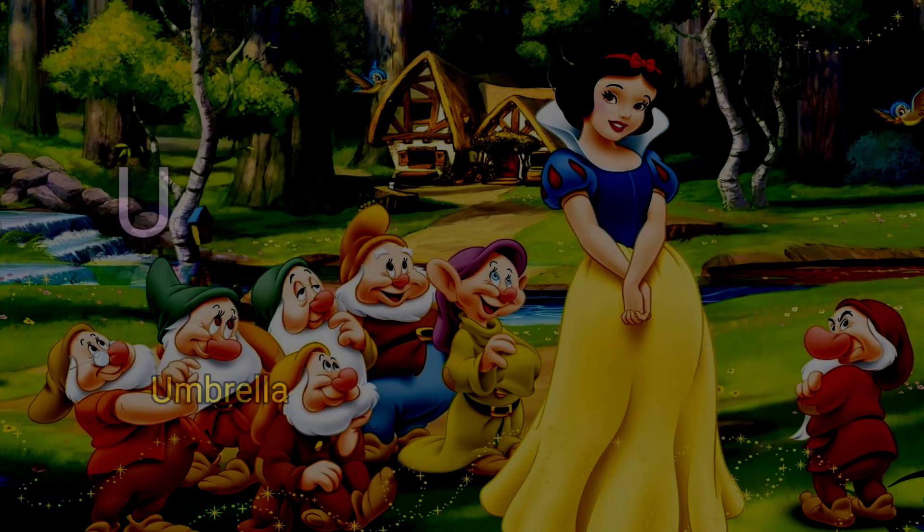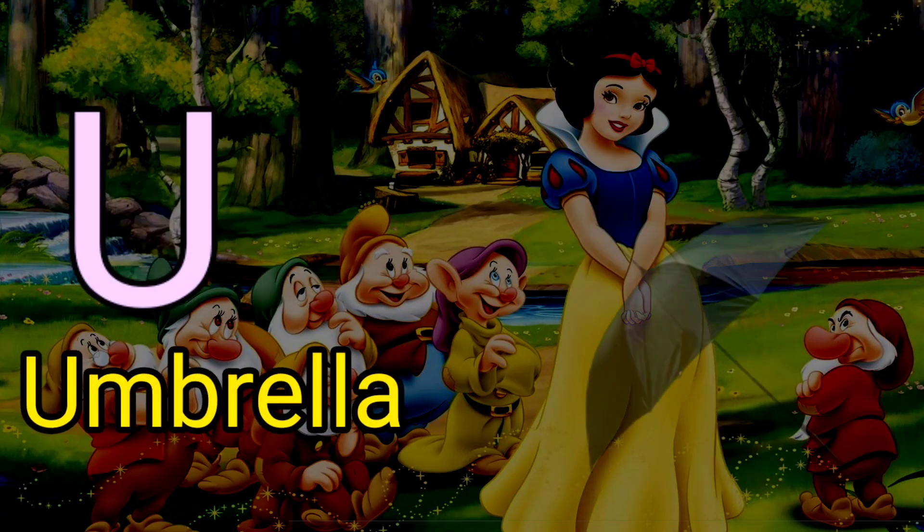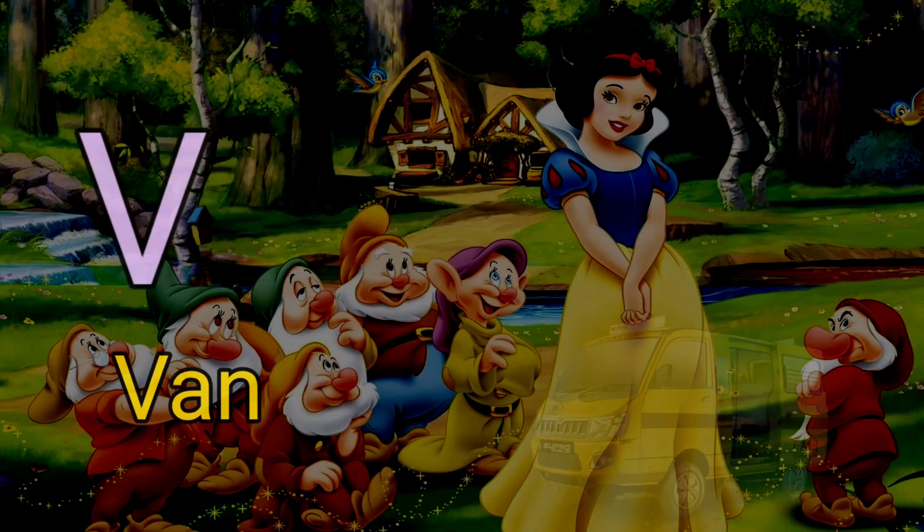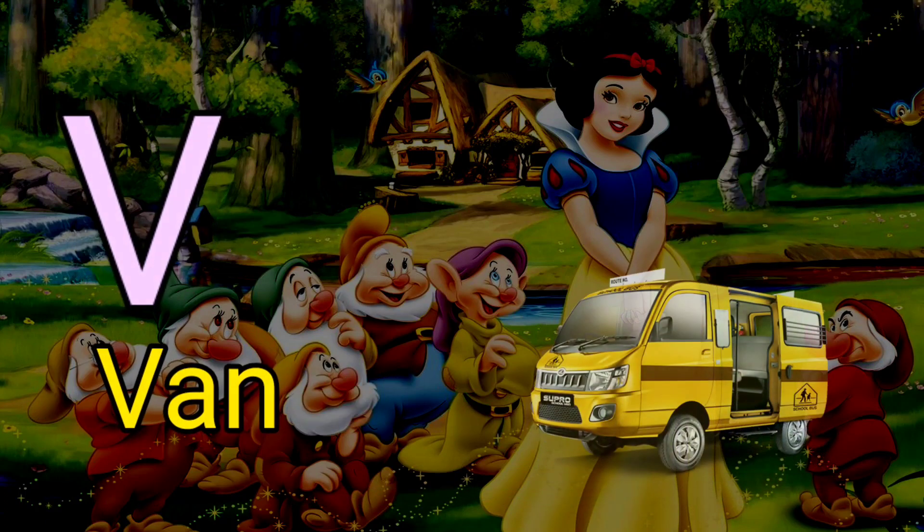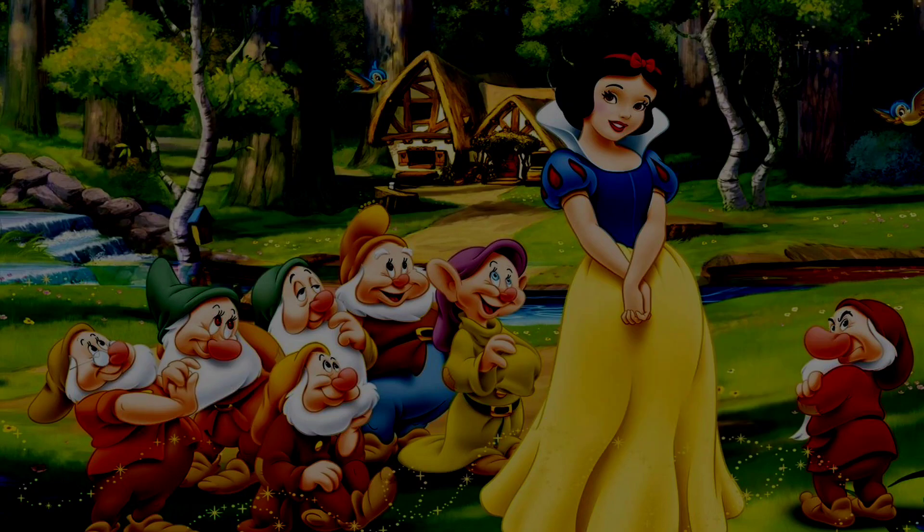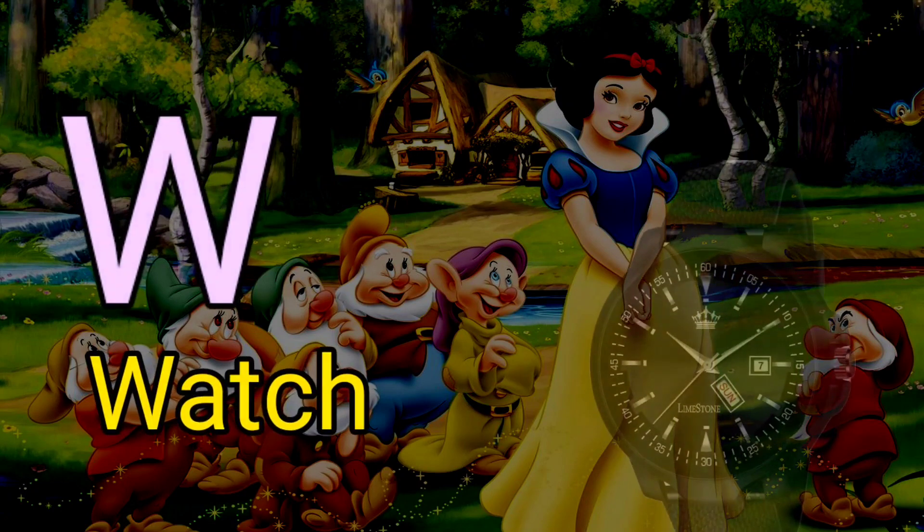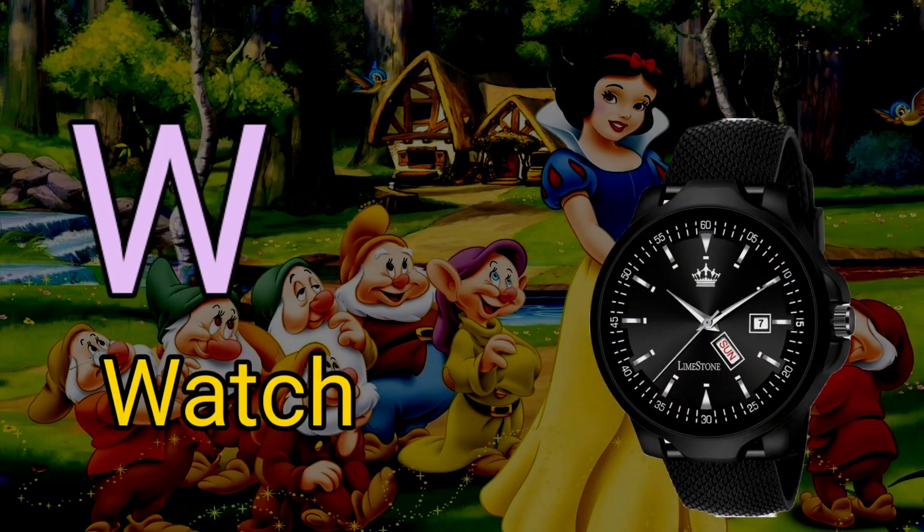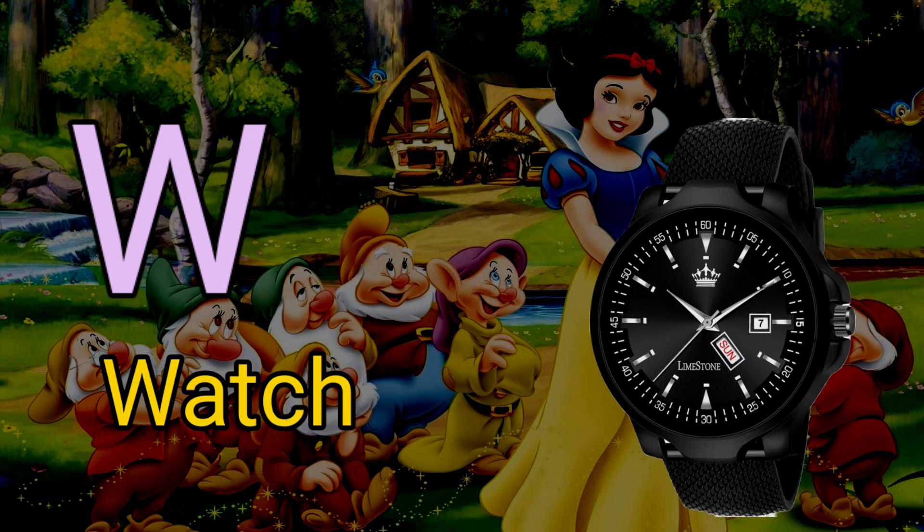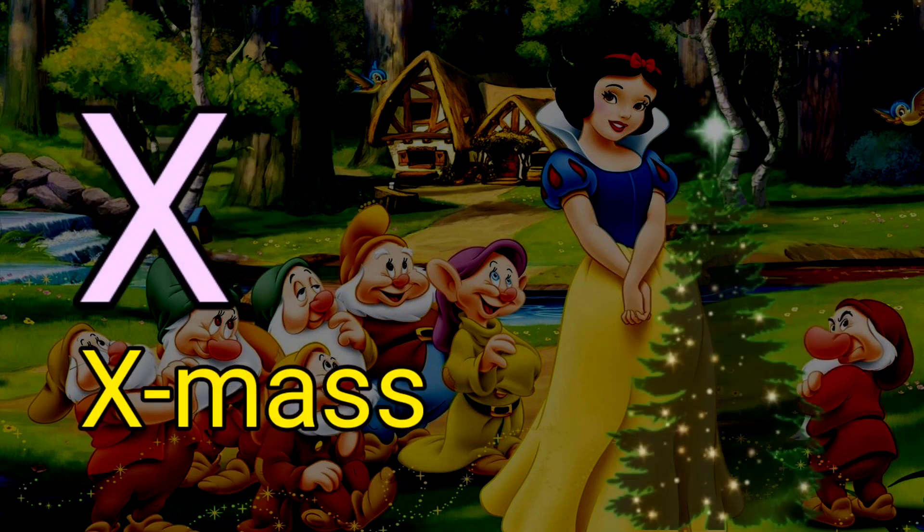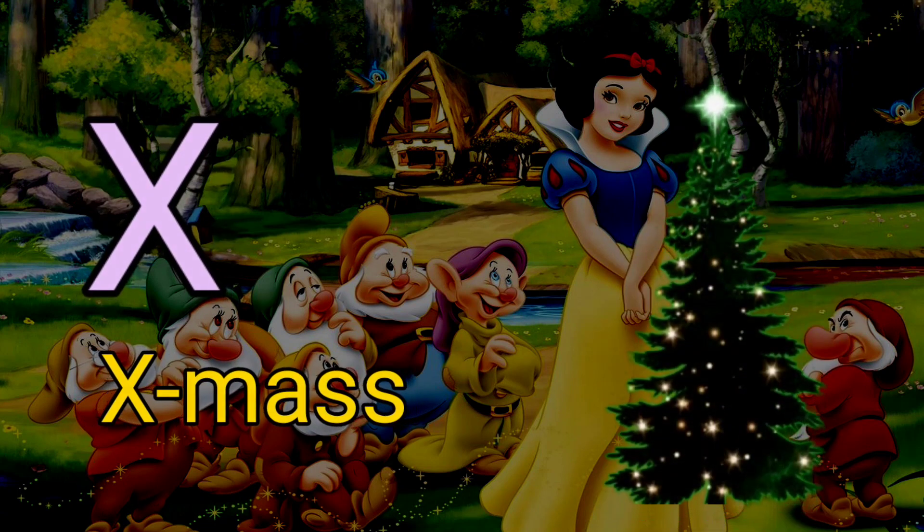U for umbrella, V for van, W for rat, X for axmas.